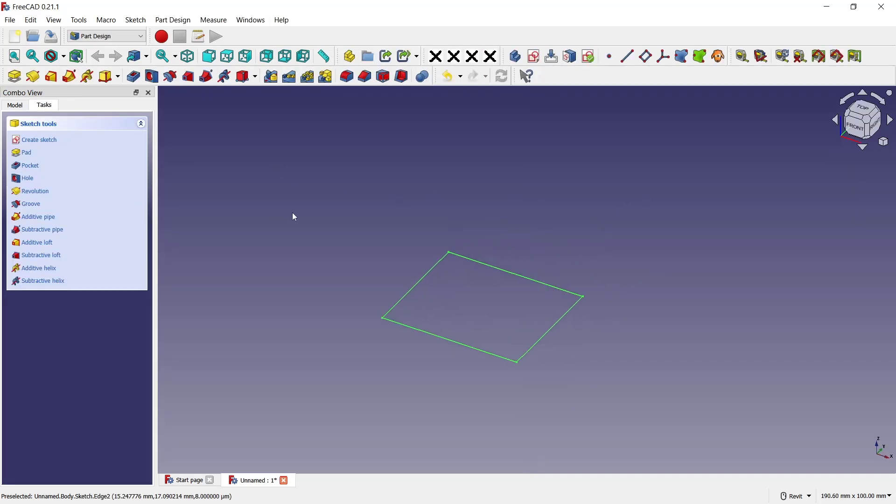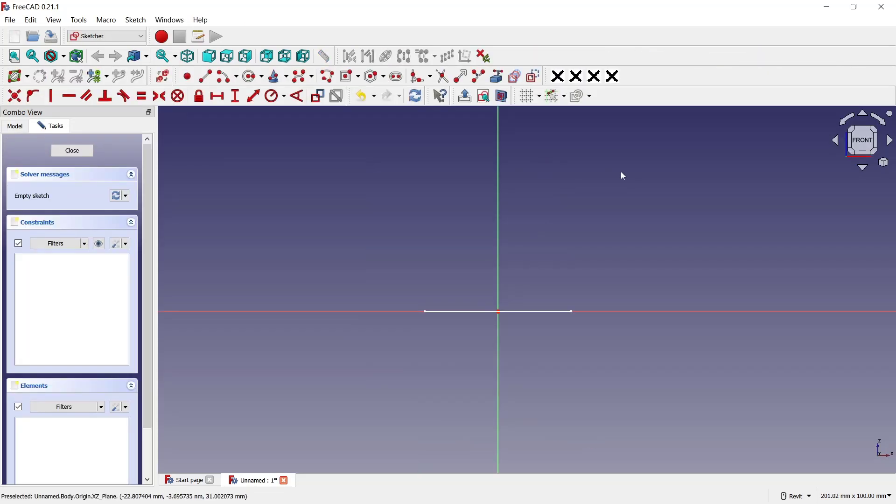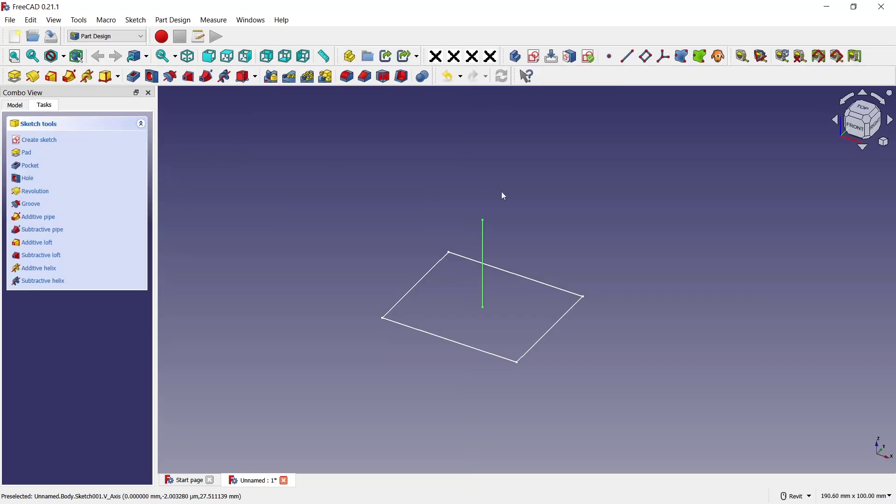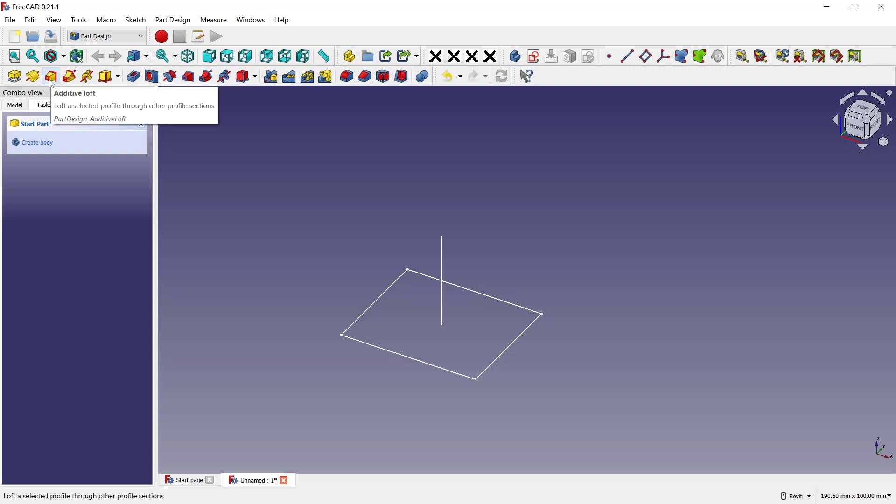Now create a second sketch again. I will choose this XZ plane and create a line starting from this point to the top. Click close. Now use Loft tools to create a pyramid. You can click this icon for Loft.